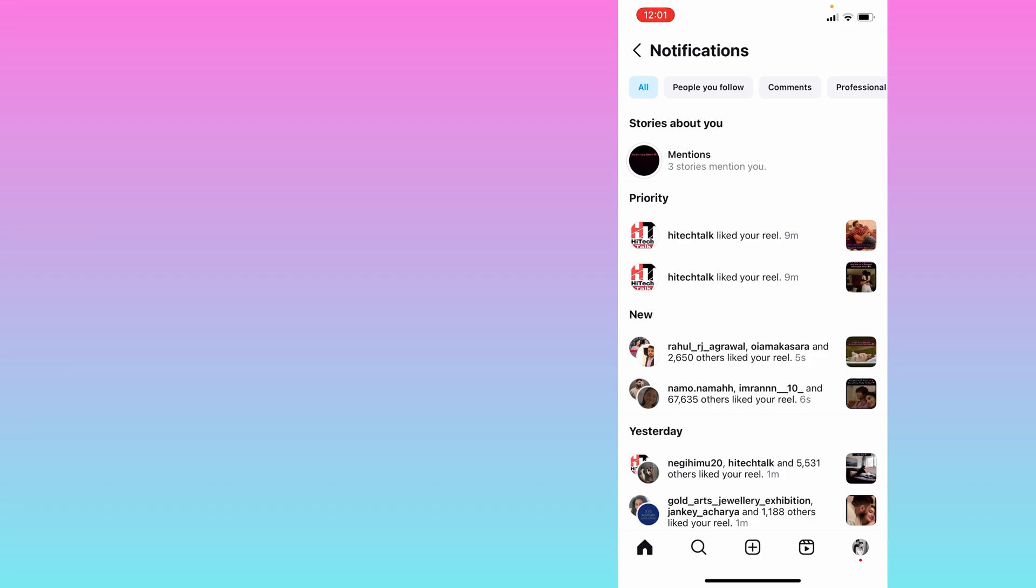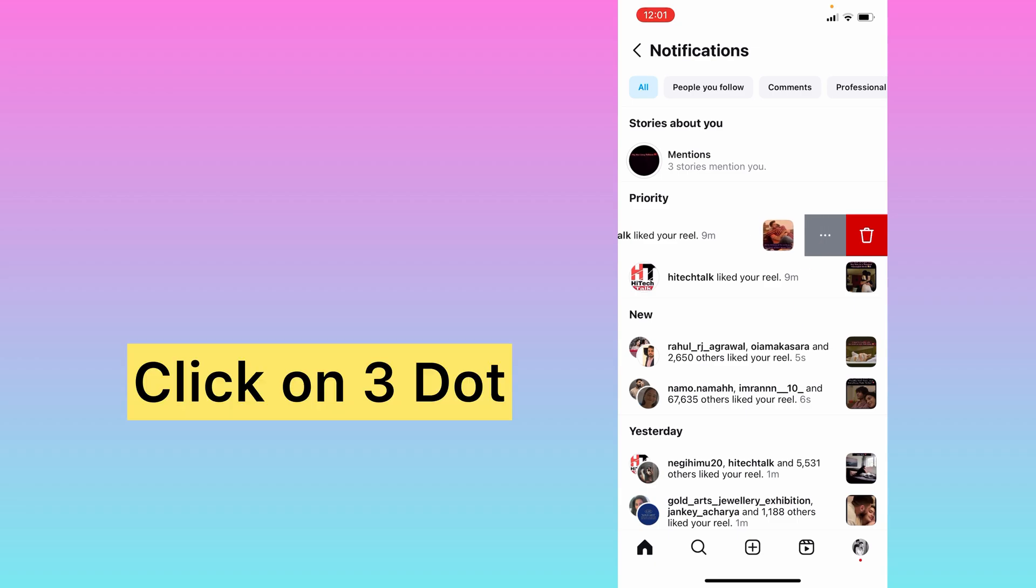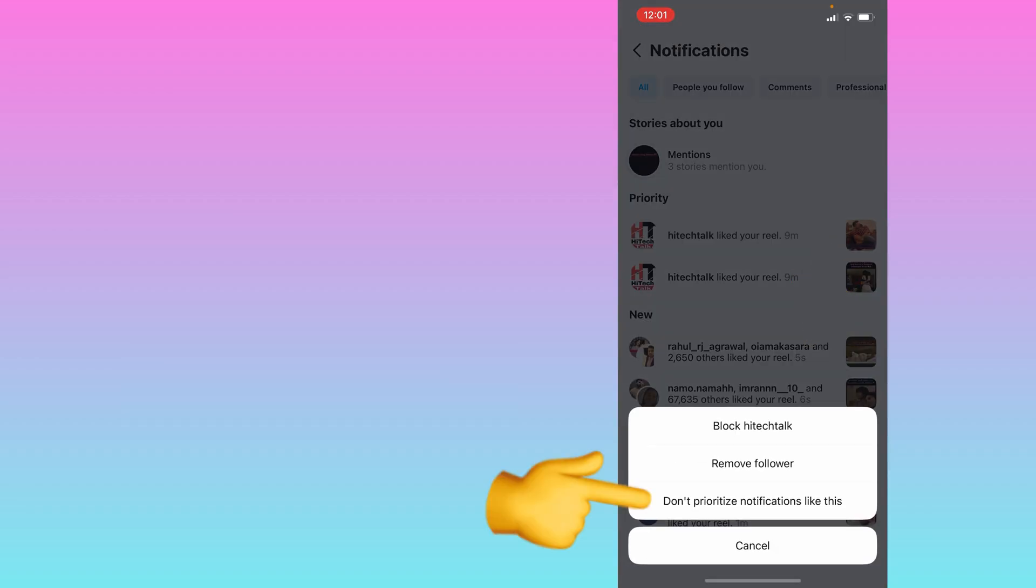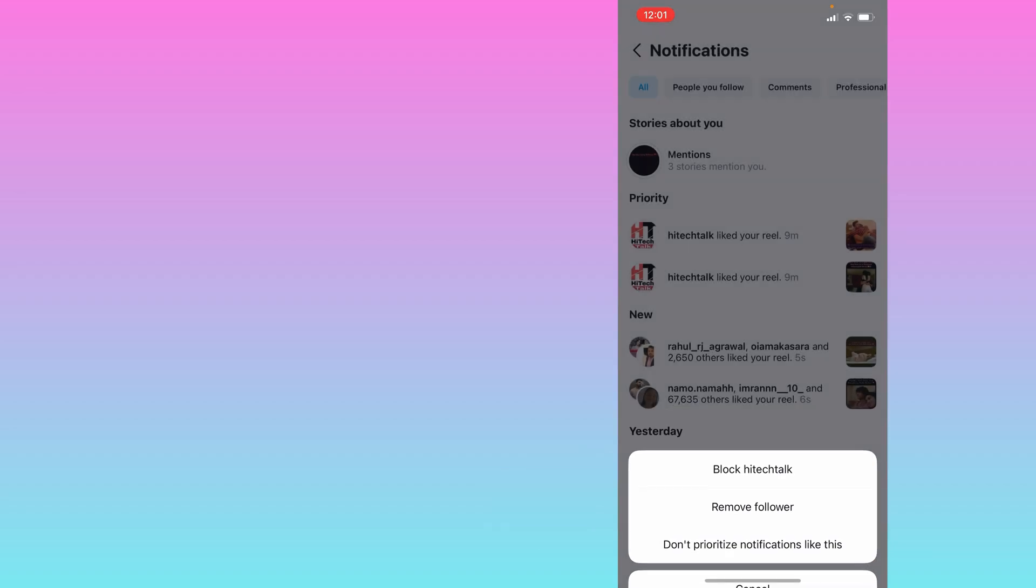And you need to click on 'Don't prioritize notifications like this.' Now if I refresh, it will take a couple of seconds.